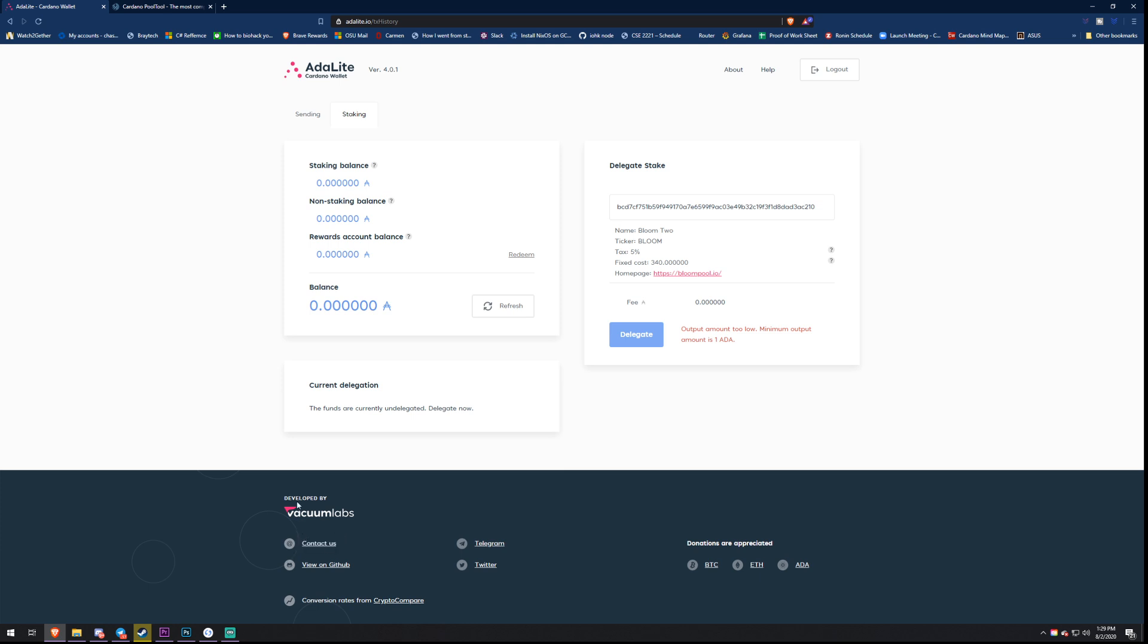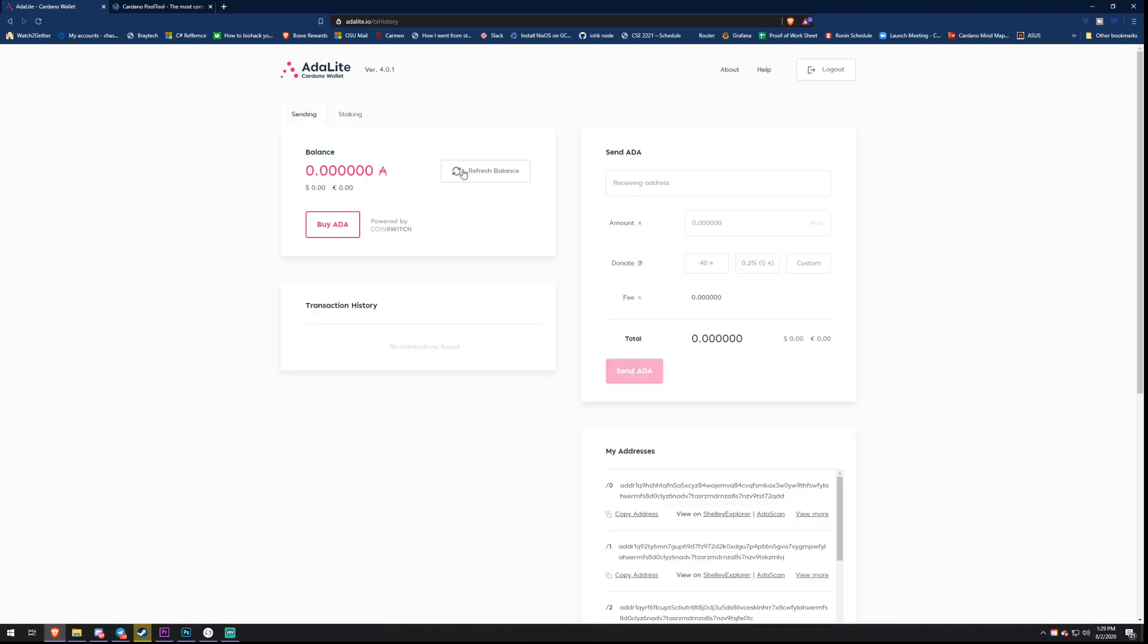It's awesome that they have this right here. I mean, the fact that Daedalus doesn't have this feature, the fact that Daedalus can't just look up a public pool ID is stupid, especially when you're going to have GUI issues like this. It's awesome that we can look this up. Thank you to Vacuum Labs. Vacuum Labs, from what I've heard, is a trustable place. They're actually developing a stable coin with either Emurgo or IOHK, so they're trusted.